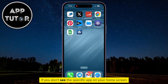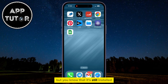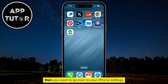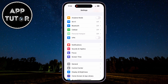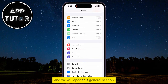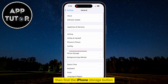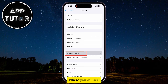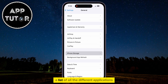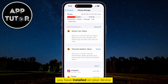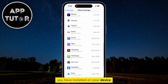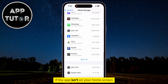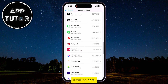But if you don't see the specific app on your home screen but you know that it's still installed, then you want to go over to your iPhone settings and open the General section. Then find the iPhone Storage button, where you will see a list of all the different applications you have installed on your device. If the app isn't on your home screen, it will be here.